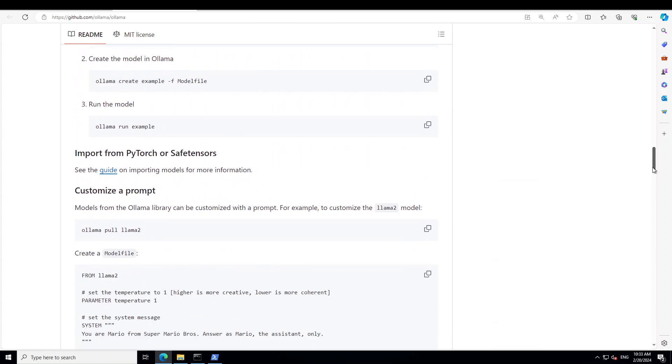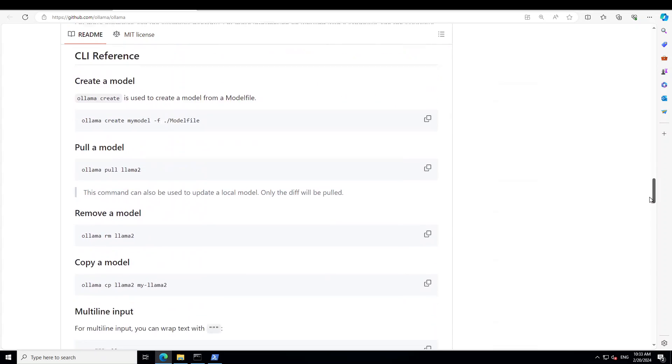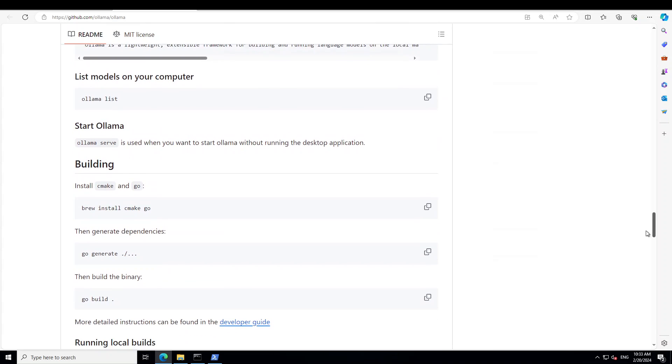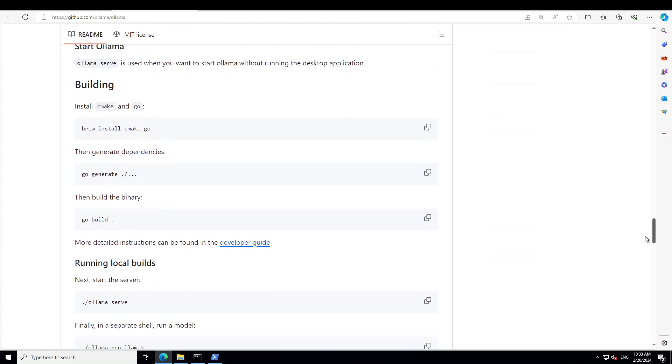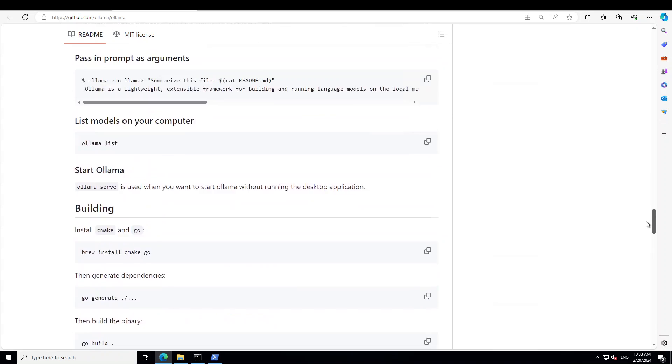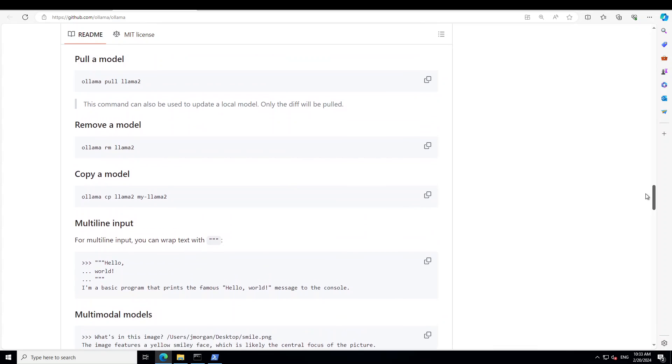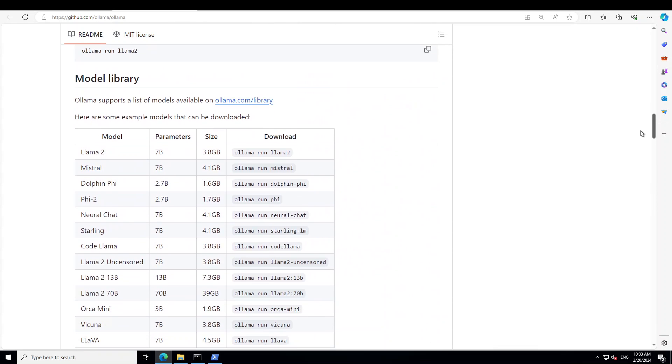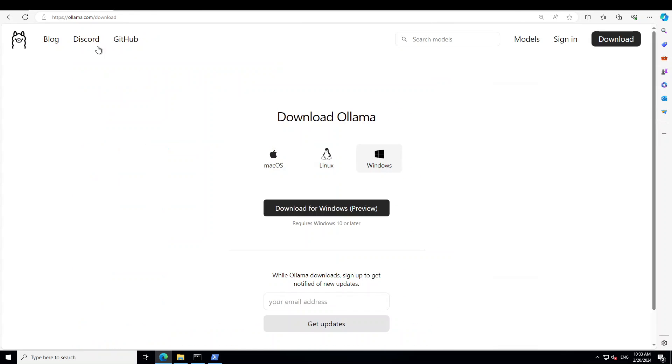And then there are also some multi-modal models where you can do, and there are a lot of other things you can do. You can even do the local build of it. So this is how beautiful Ollama is and this is how easy it is to get it installed on your Windows system locally.